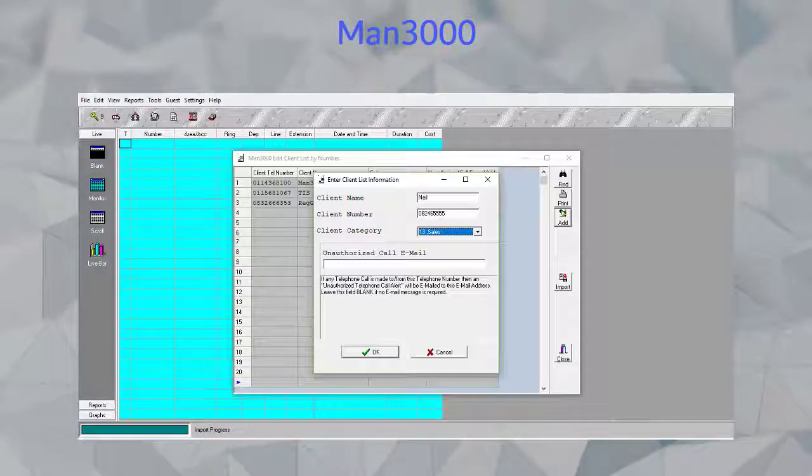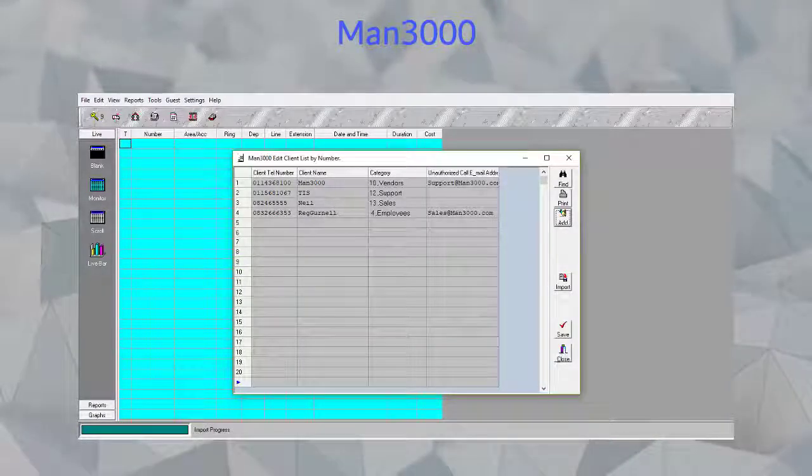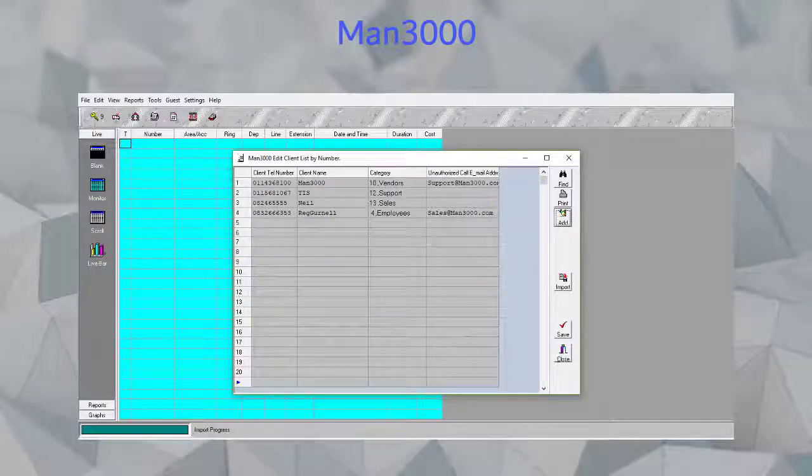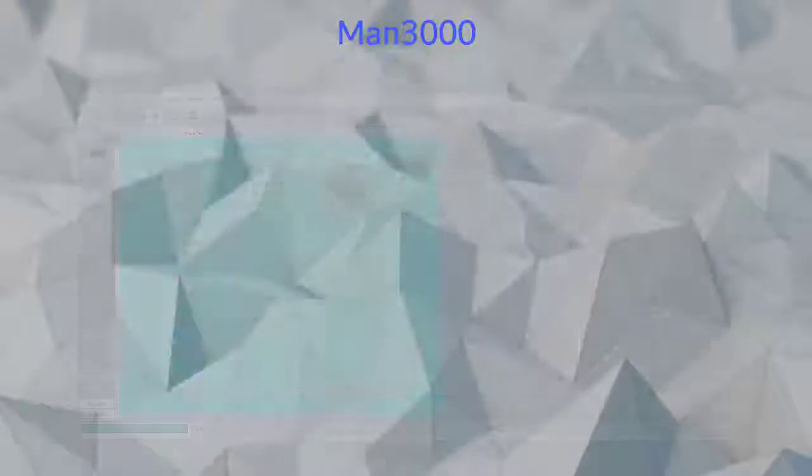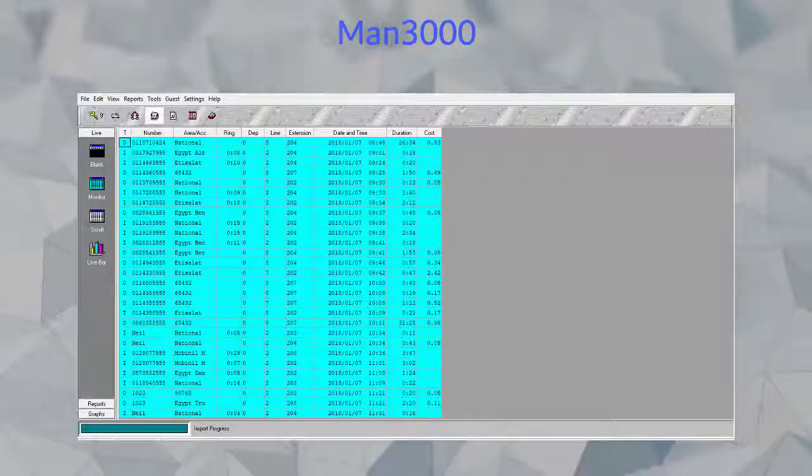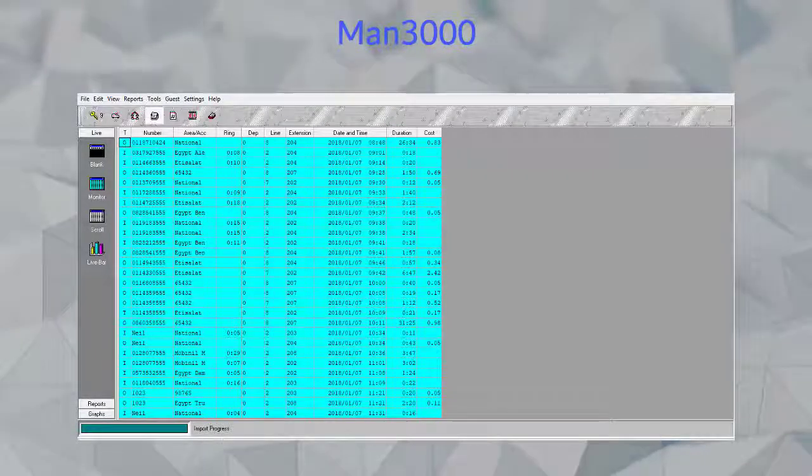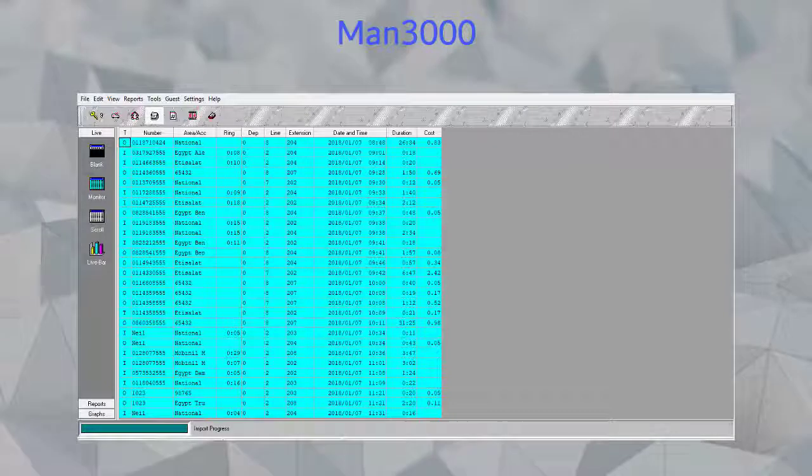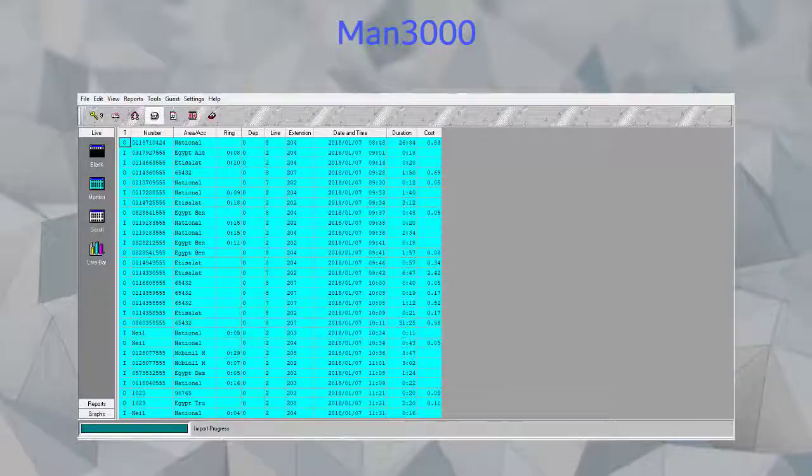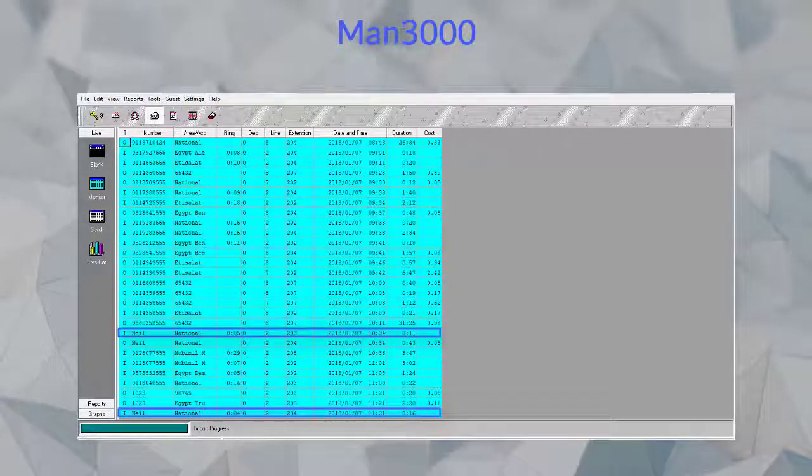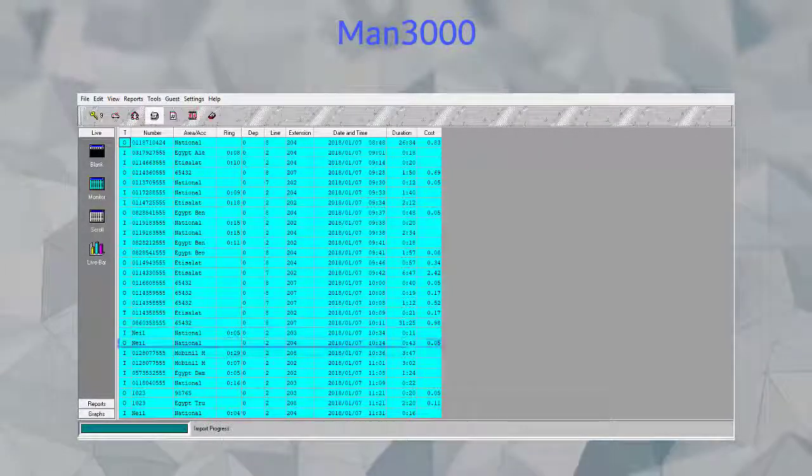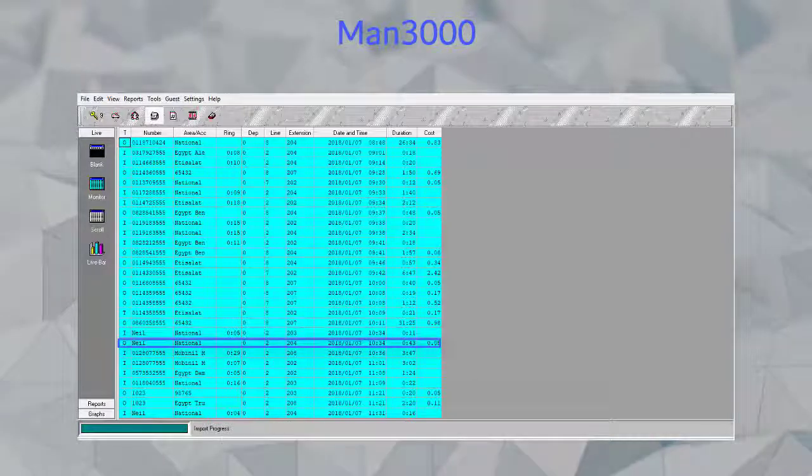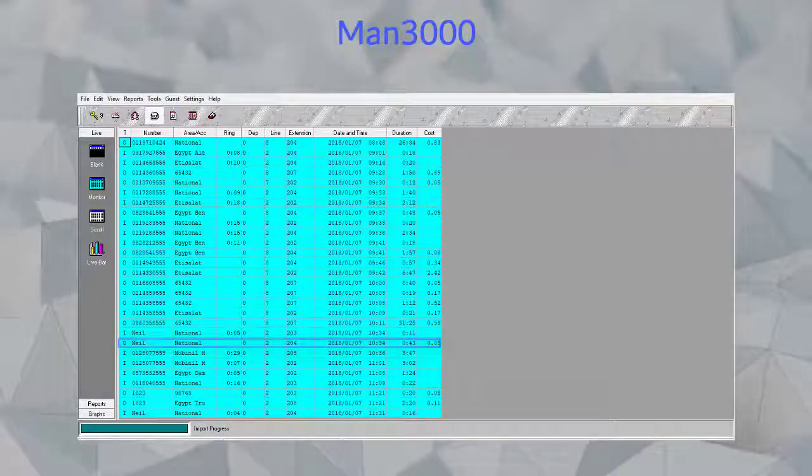In our case Neil is an employee and will not need an unauthorized email being sent. Now that you've seen how we've created our new client categories and our new clients, let us take a look at the outcome. As you can see, there is a nice indication of how many times Neil is called the company and how many times the company is called Neil.